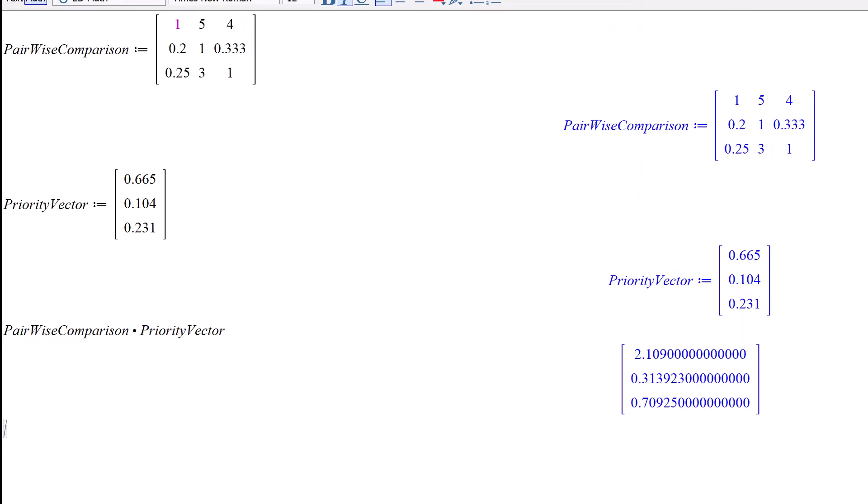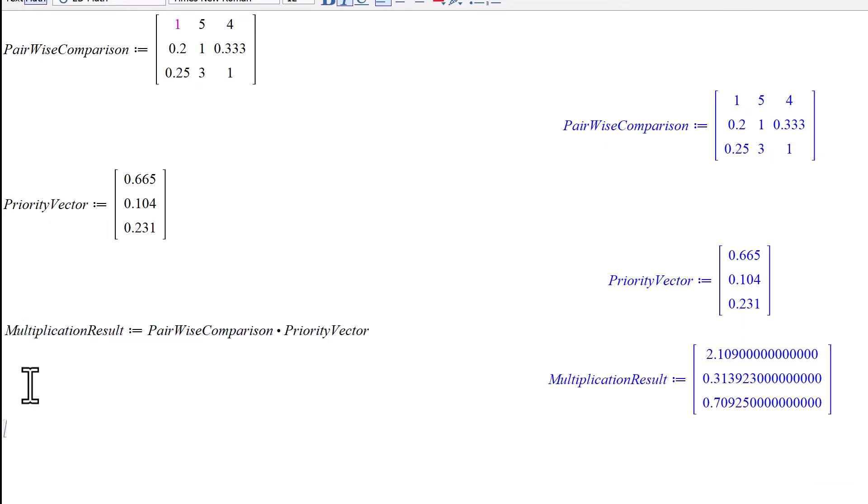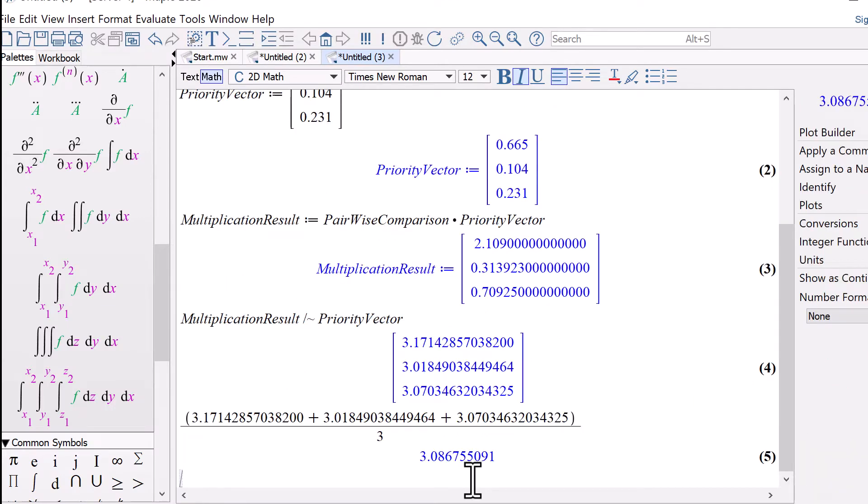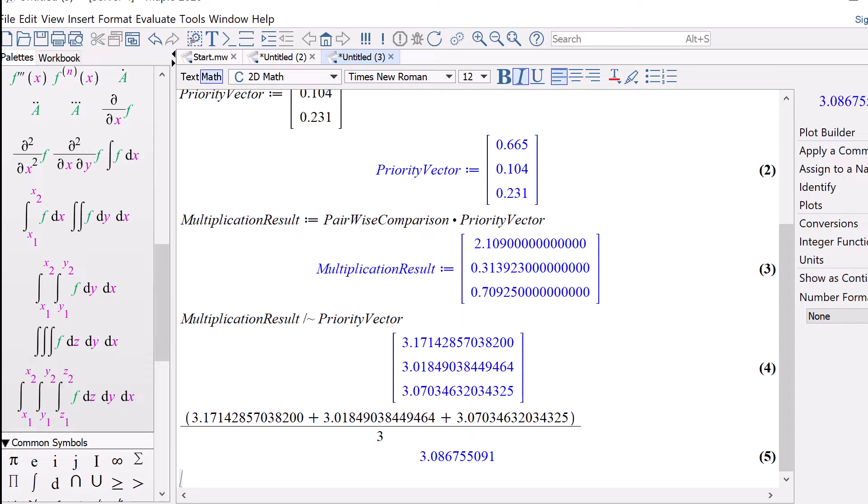Now multiply the pairwise comparison matrix with a priority vector. Once we get the multiplication result, we need to elementwise divide the result by the priority vector. After the elementwise division, we got a new vector. We can get the principal eigenvalue by averaging the elements of this vector. Here we have obtained our principal eigenvalue.